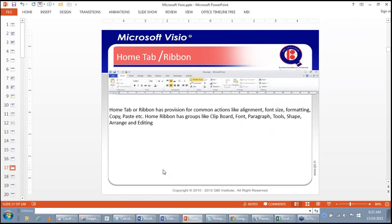The Home tab or ribbon has provision for actions like alignment, font size, formatting, copy, paste, and so on. You can utilize these tools on your diagram.